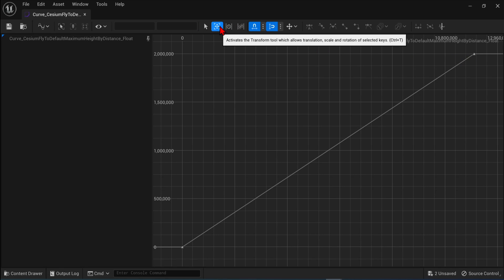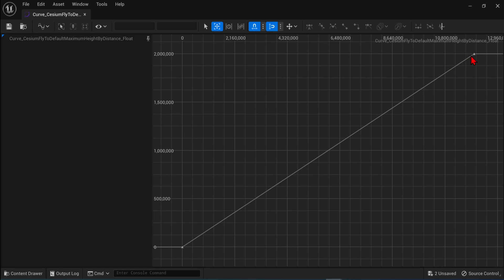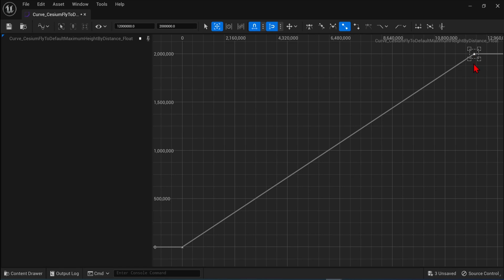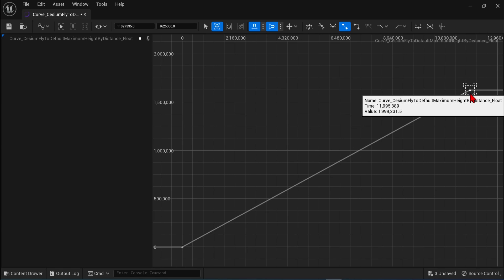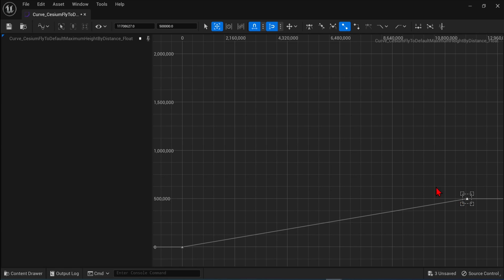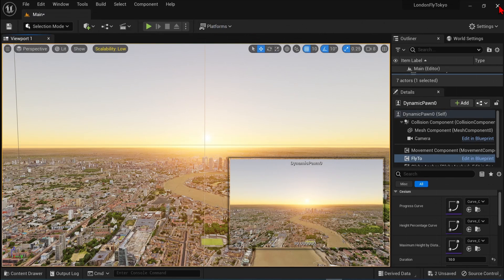If we select this transform tool, we can click on one of the points and bring down the max height, let's say to half a million. If you want the flight to run along the terrain, let's move this even lower. Let's save this and go back to our viewport.